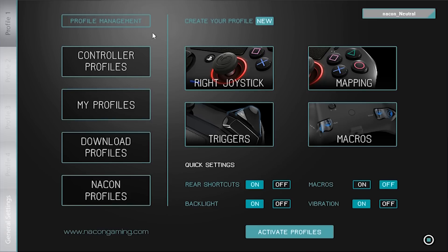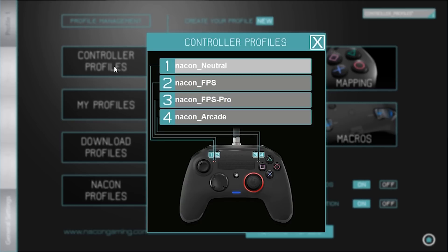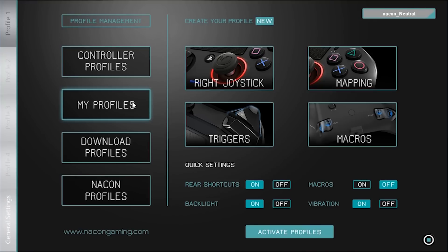On the left we have the profile management commands. The first box contains the profiles that are loaded in the controller and ready to use in the Pro Advance mode, indicated by the red halo.